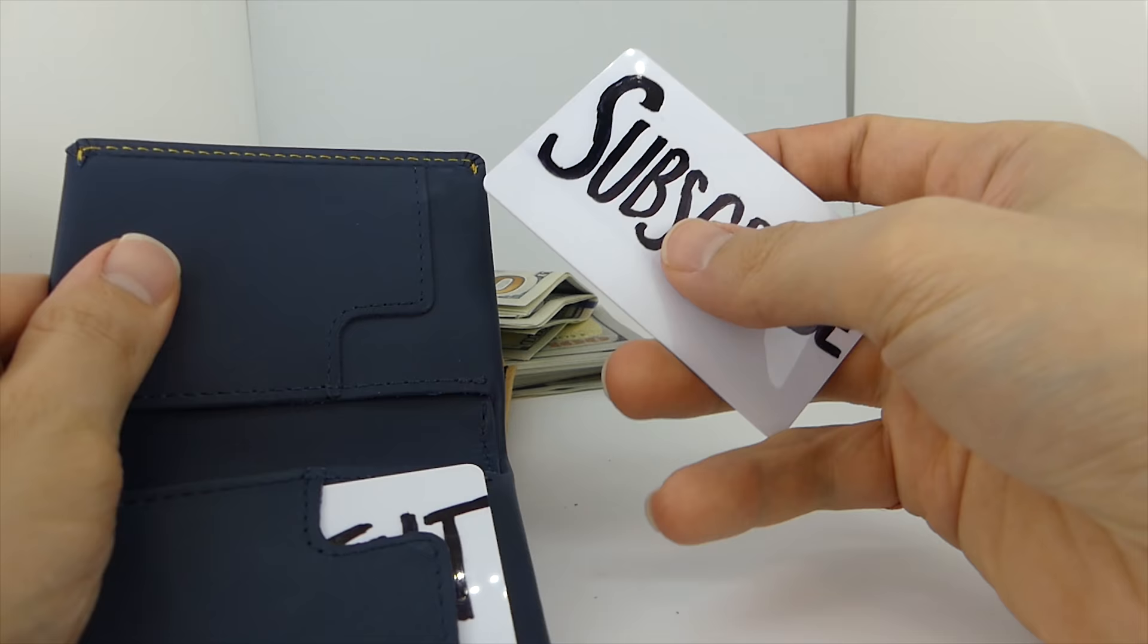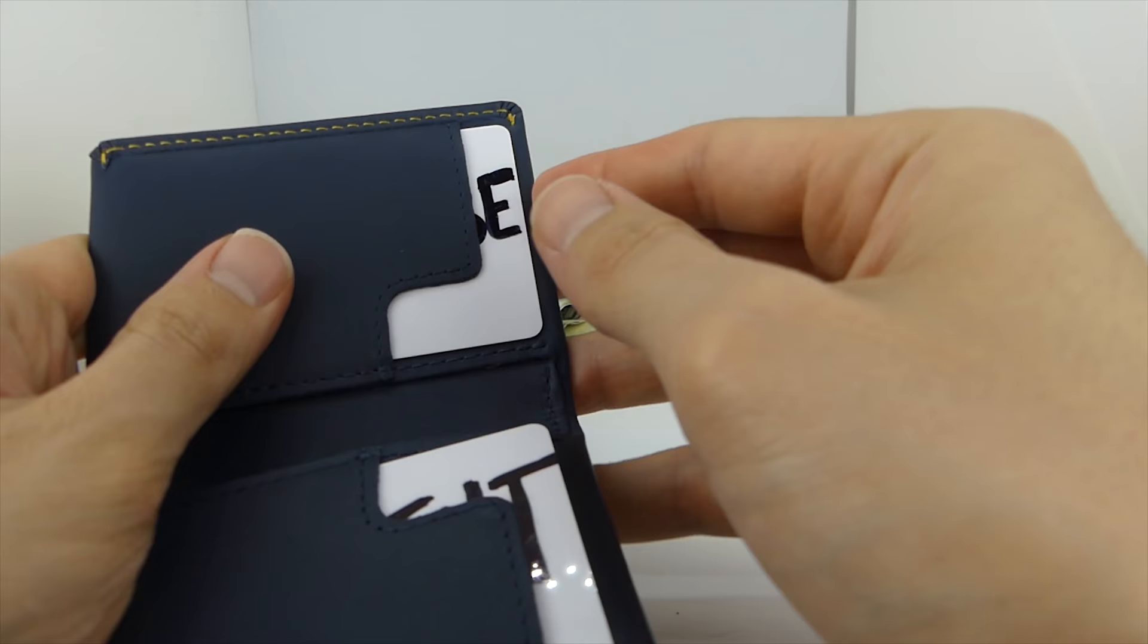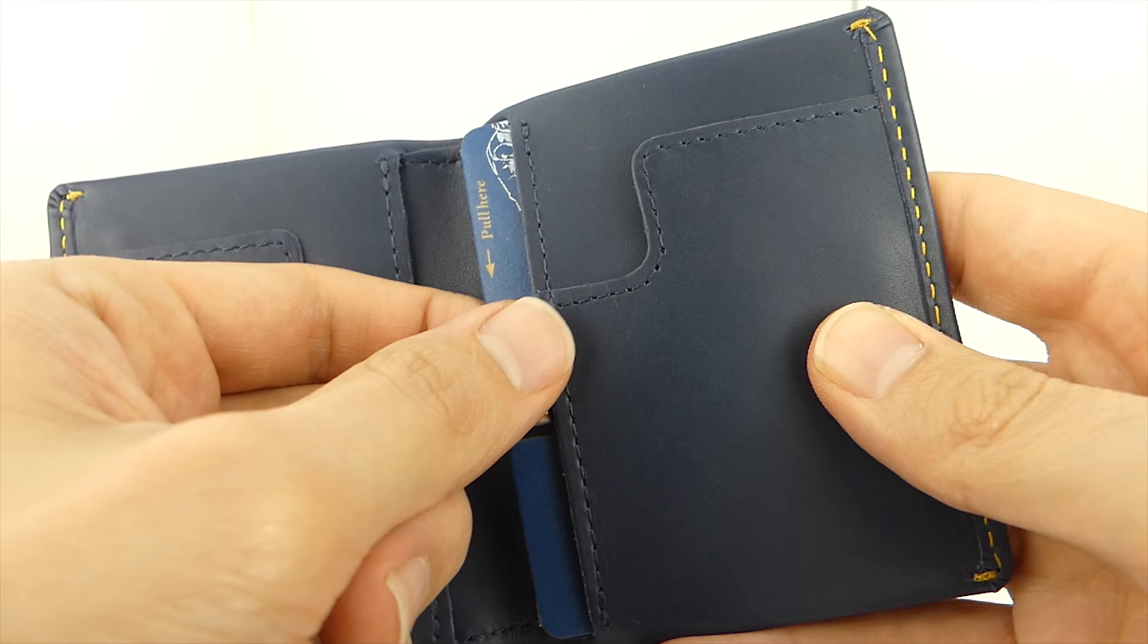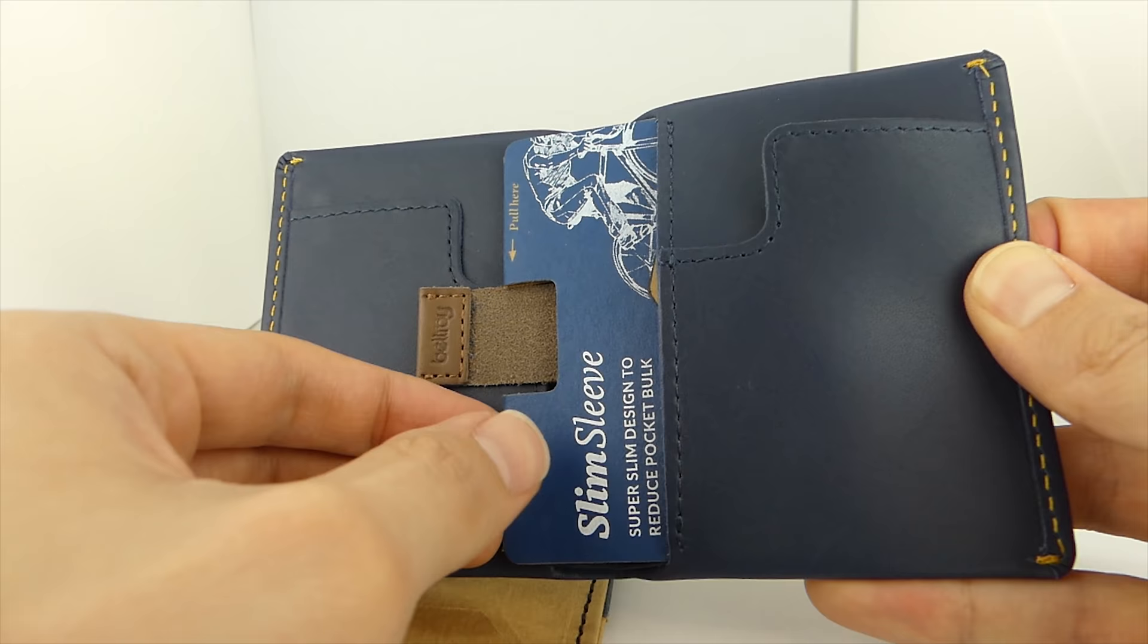And for the rest of your cards, it has this pull tab pocket. This is a great place for insurance cards, gift cards, any card that you don't use on a daily basis.